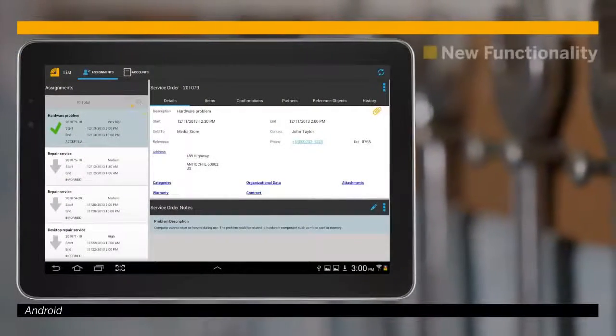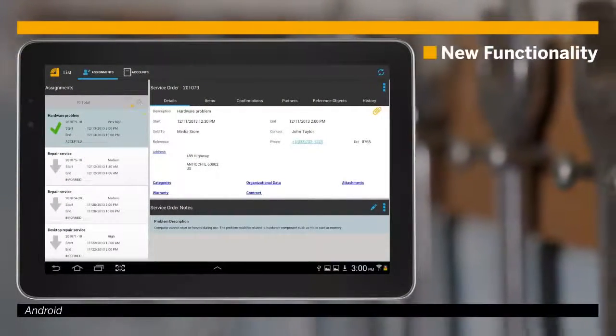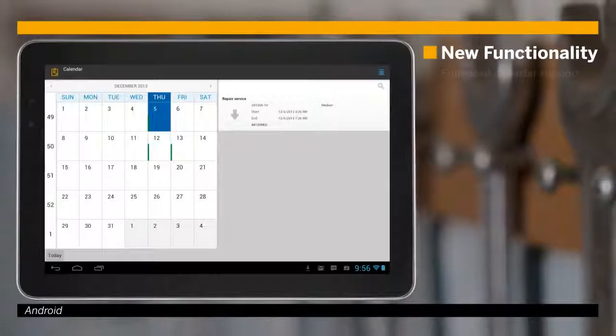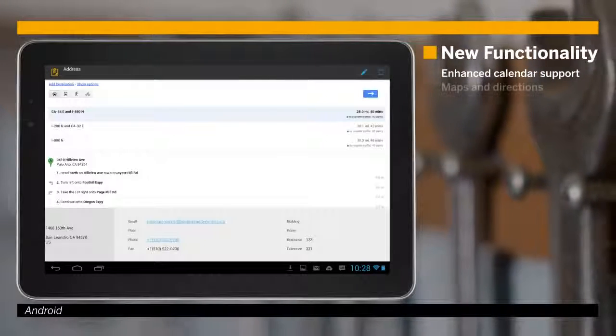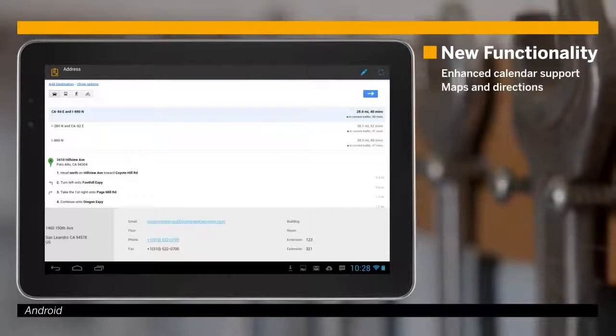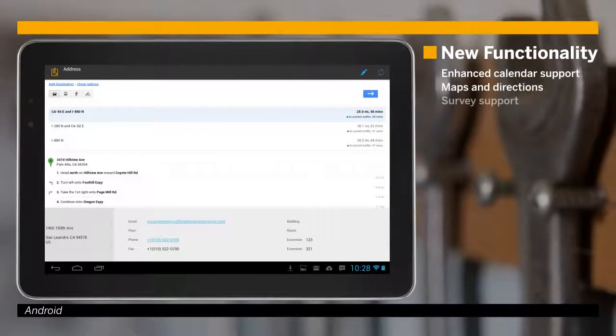The latest release adds new functionality including enhanced calendar support, maps and directions, and survey support.